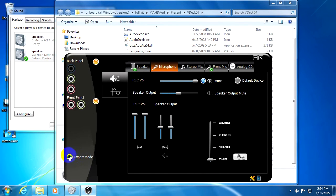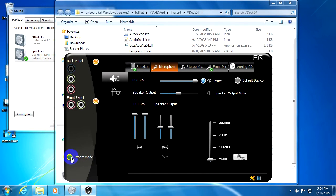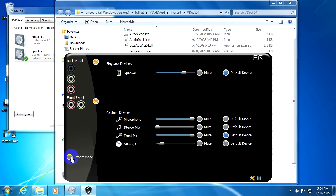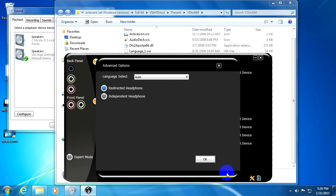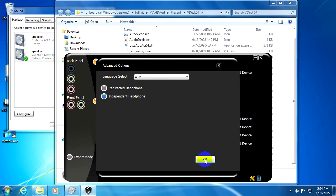Now let's go to Expert Mode and click Advanced Options, this tool. Click Independent Headphone and okay.